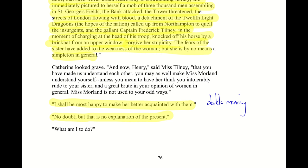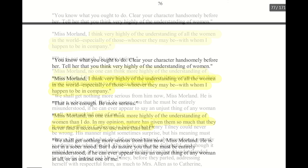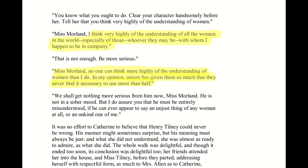Eleanor responds: 'Now that you have made us understand each other, you may as well make Miss Morland understand yourself — unless you mean to have her think you intolerably rude to your sister and a great brute in your opinion of women in general.' Henry, pressed to redeem himself, says: 'Miss Morland, I think very highly of the understanding of all the women in the world, especially of those with whom I happen to be in company.' Eleanor presses him to be more serious. He replies: 'No one can think more highly of the understanding of women than I do. In my opinion, nature has given them so much that they never find it necessary to use more than half.'